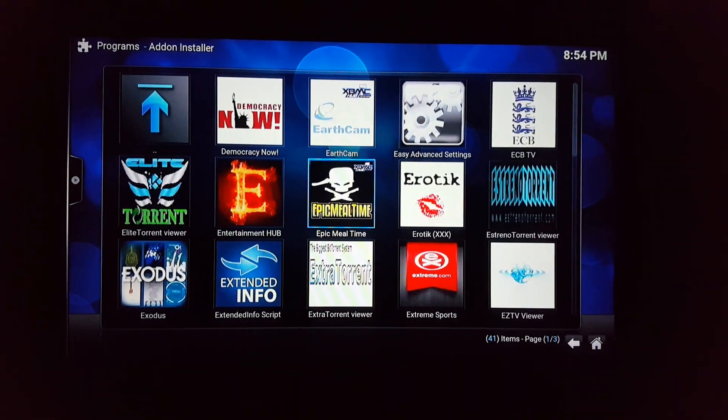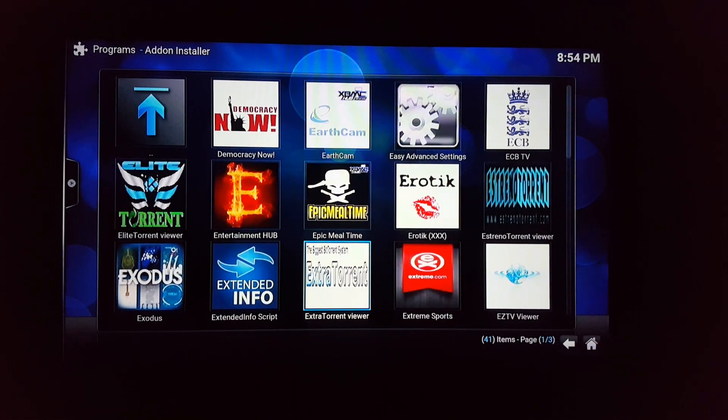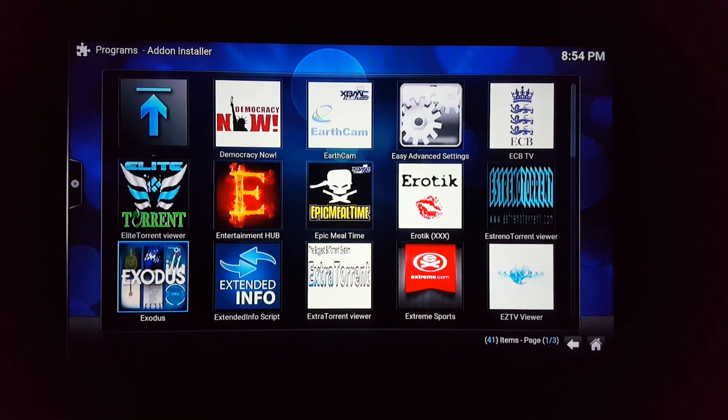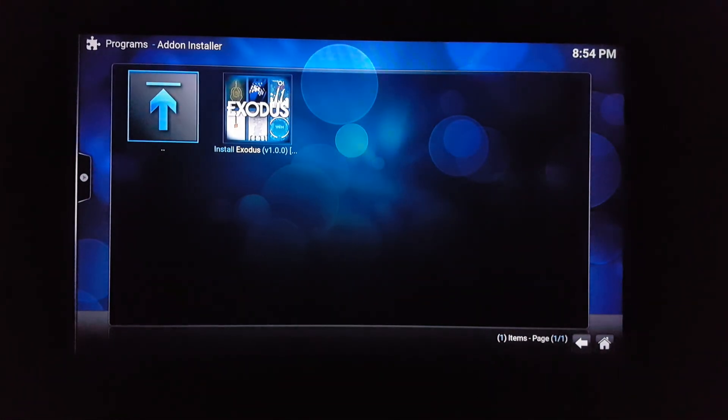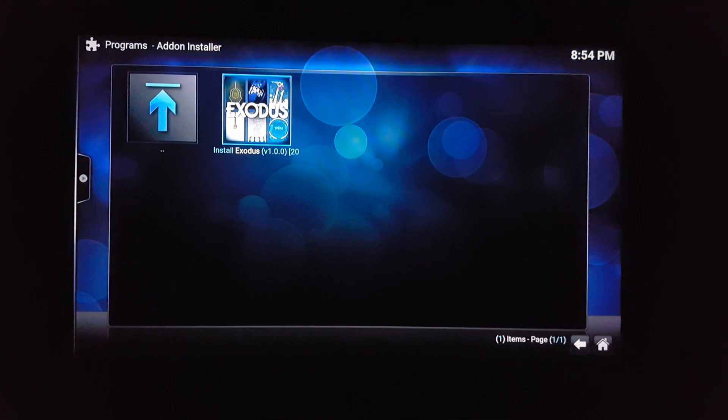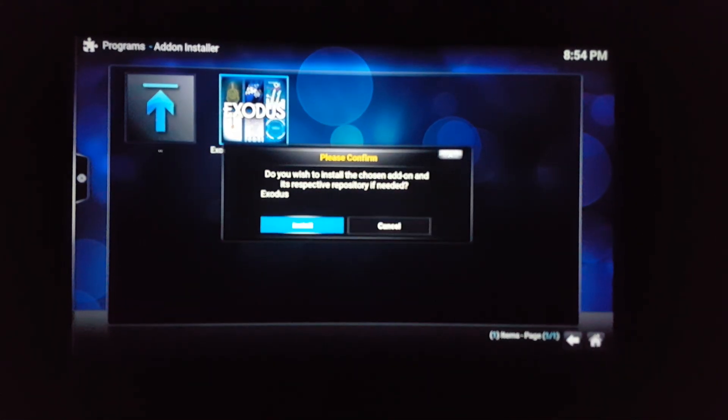Exodus, Exodus, Exodus - actually it's right there. Click on it, right-click it, click install.